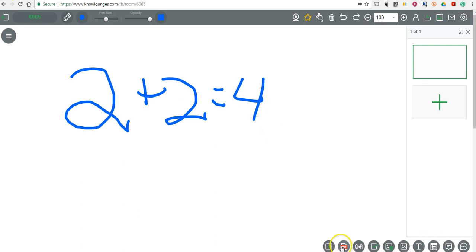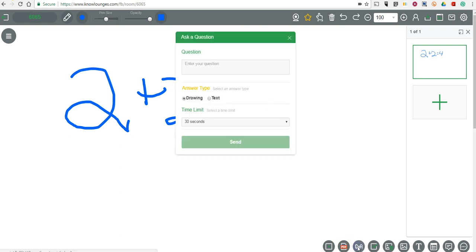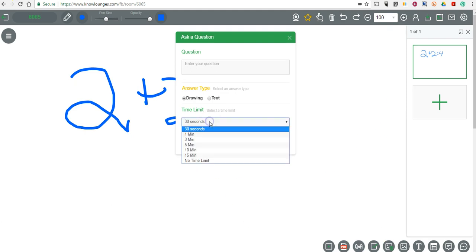We can import a PDF. If we look down here, you want to do a Q&A session with your kids? You can ask them a question and have them respond in real time. Give them a little time limit here.